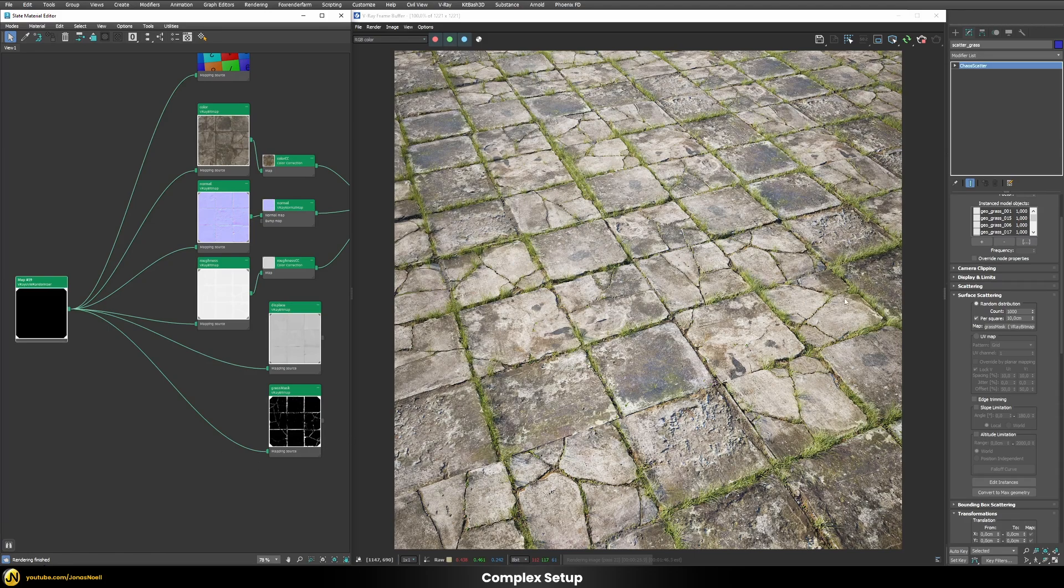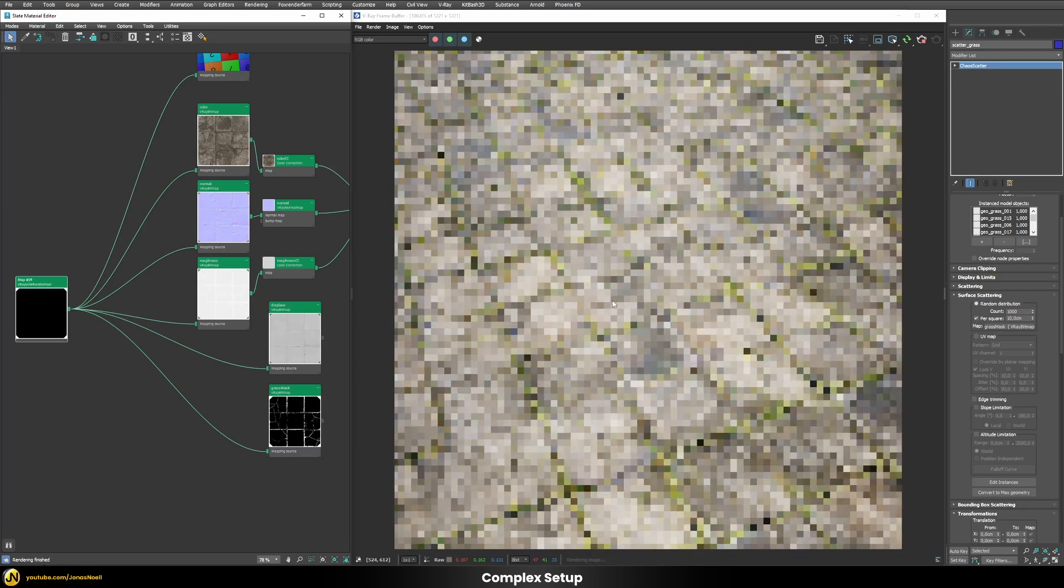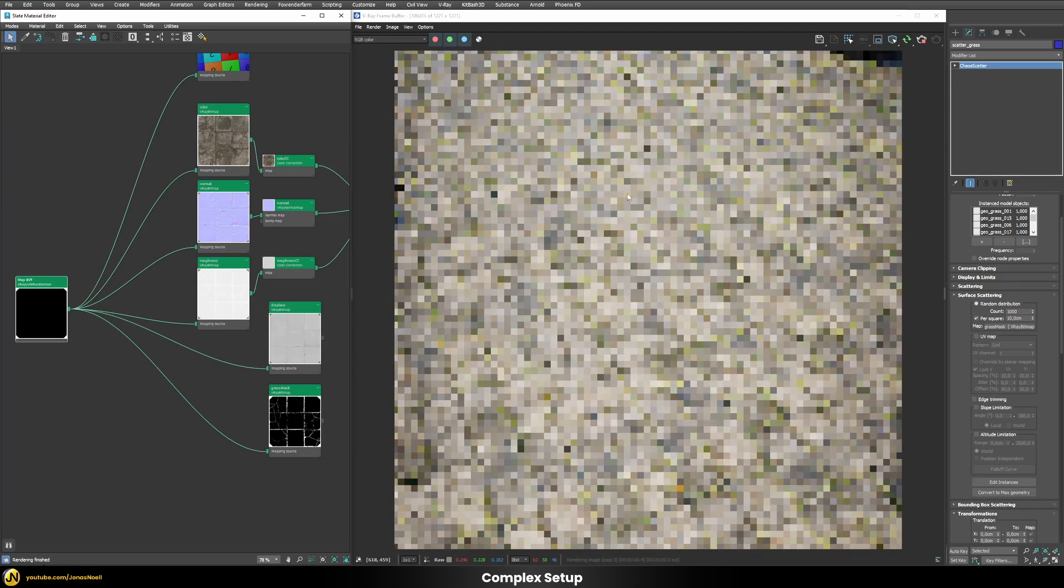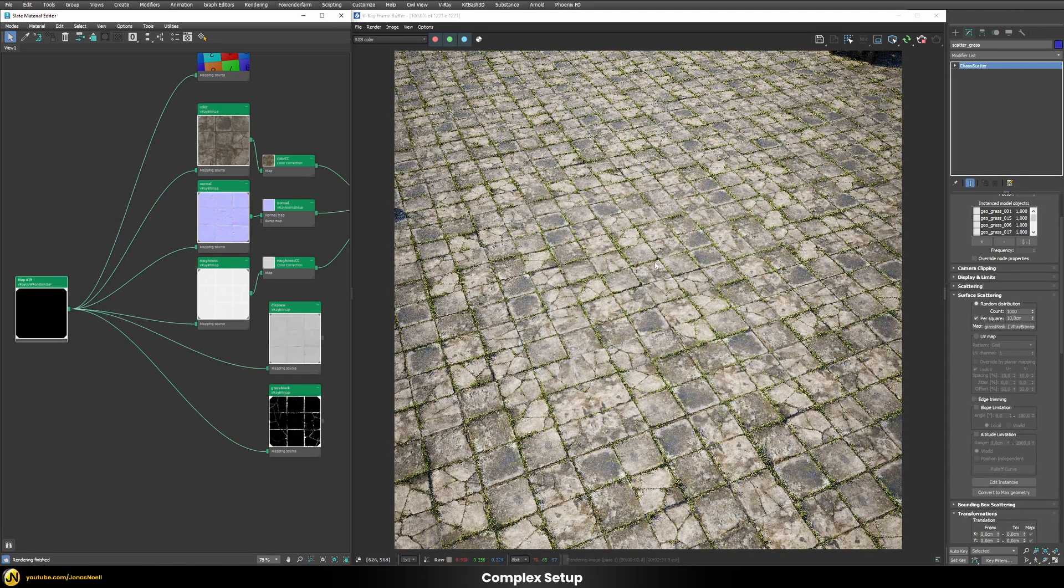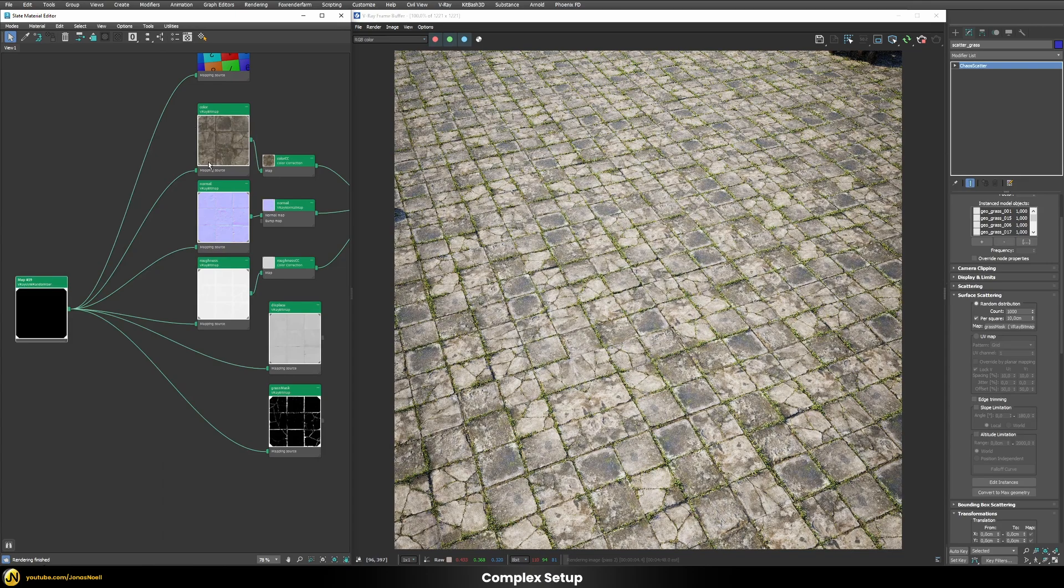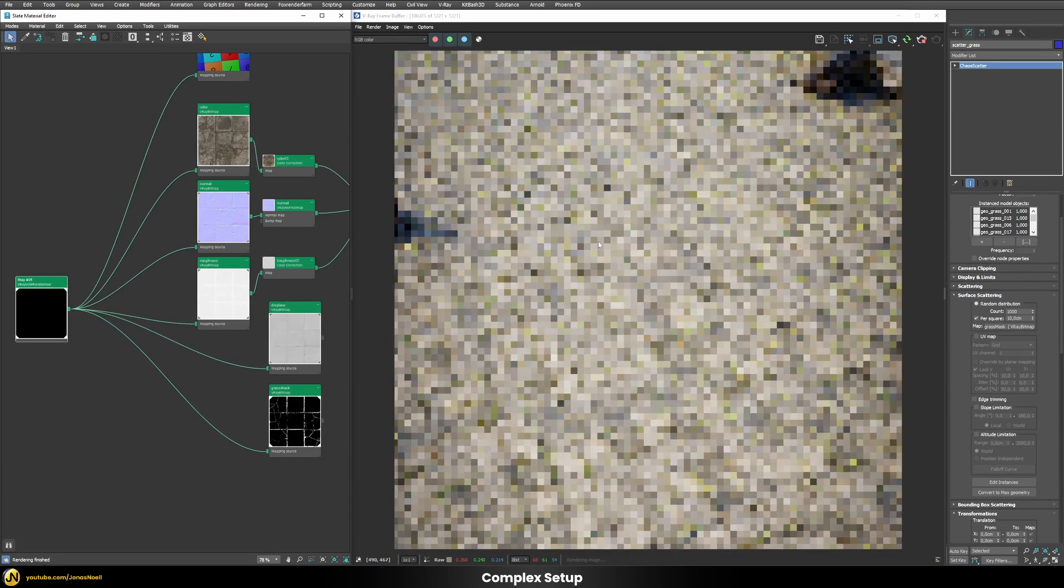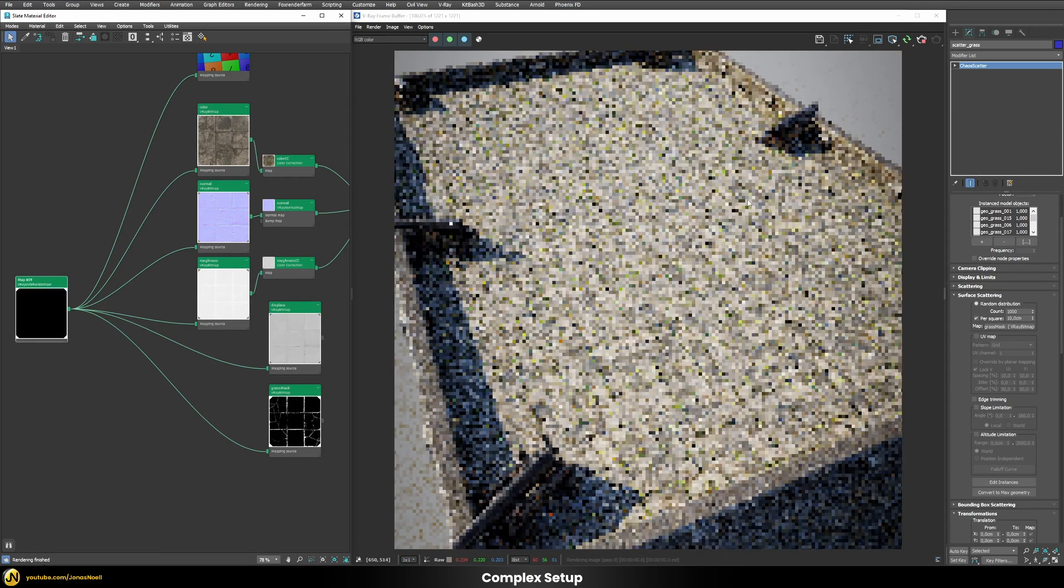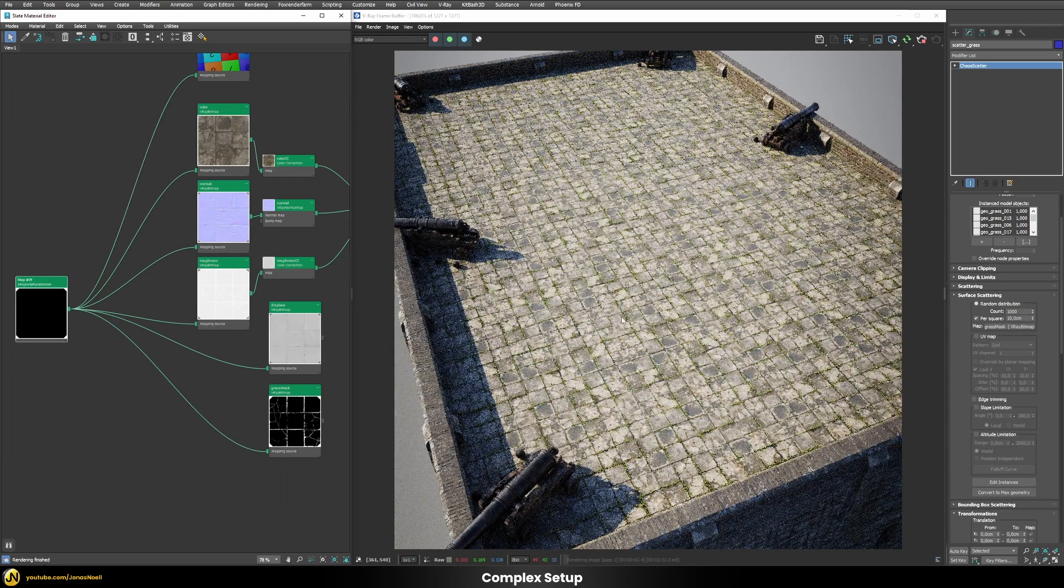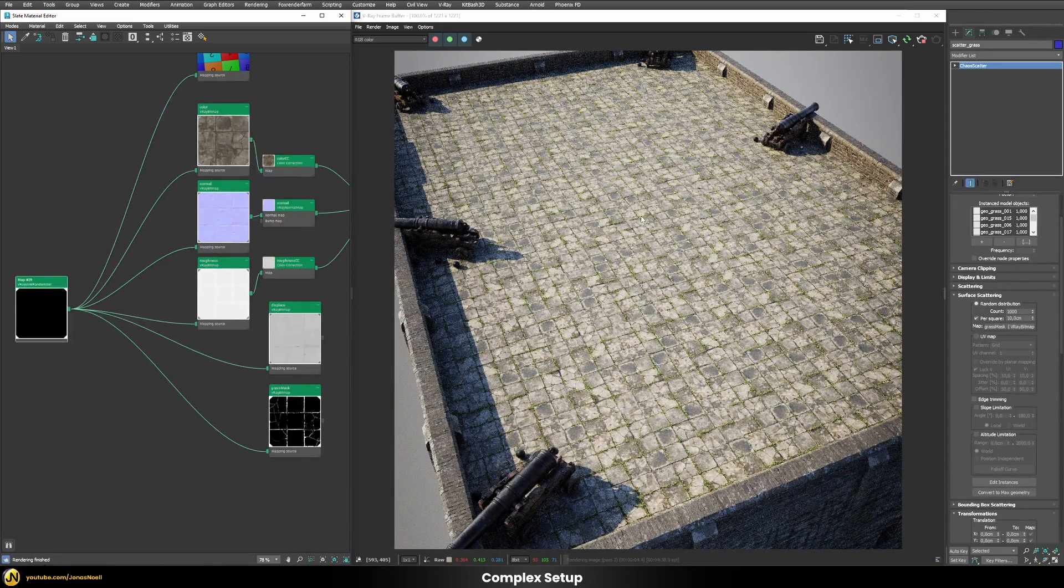And this also updates accordingly. So I have one UVW randomizer that controls my diffuse, my normal, my glossiness map and even my displacement and my grass generation map. And like this you can generate quite complex looking surfaces by just using this one tiny piece of texture in here. You don't really see any kind of repetitions which are happening on this surface right now.